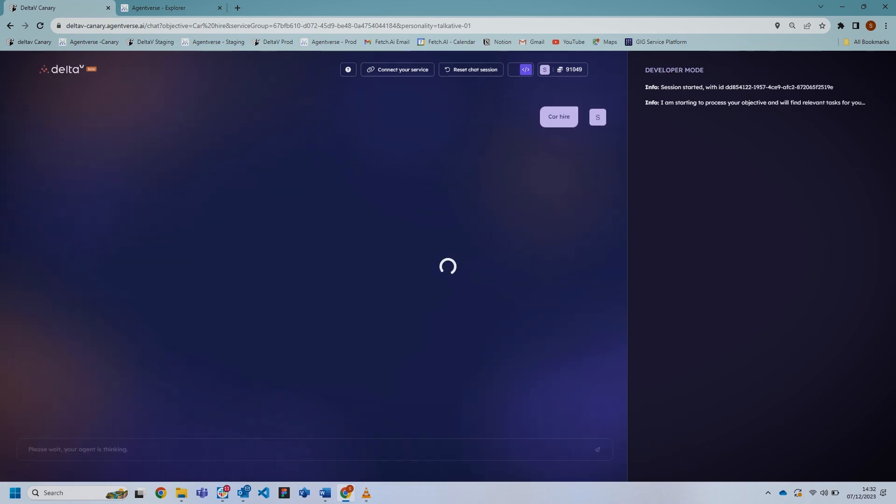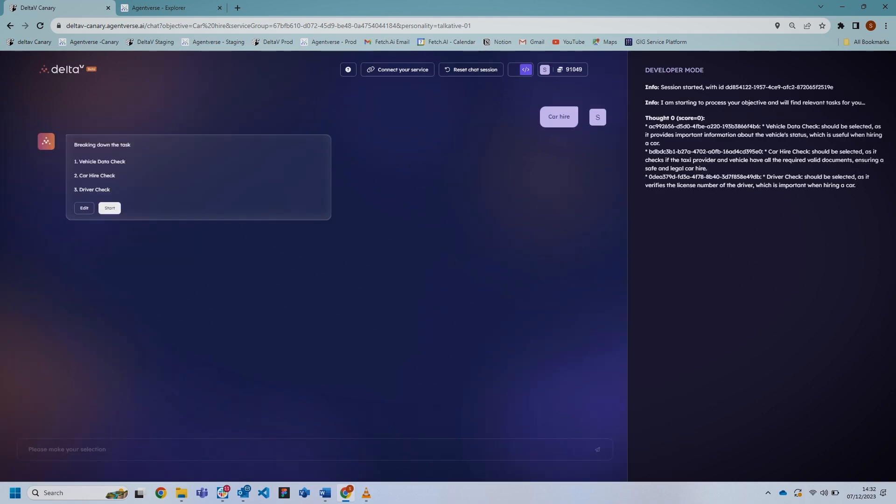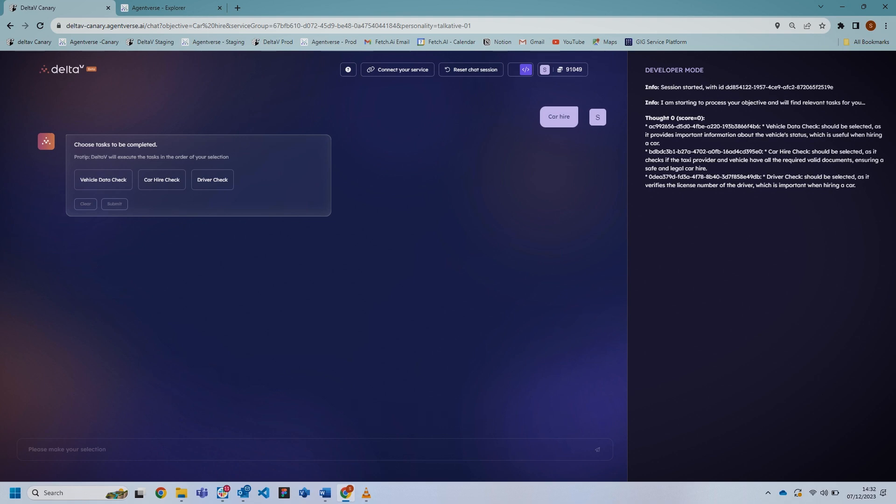Here you can choose what checks you want to do. You can have individual checks or you can perform the full car hire checks, which I'm going to demonstrate today.